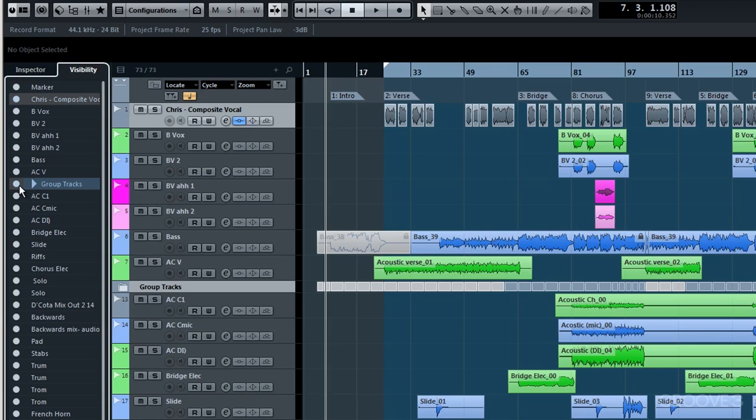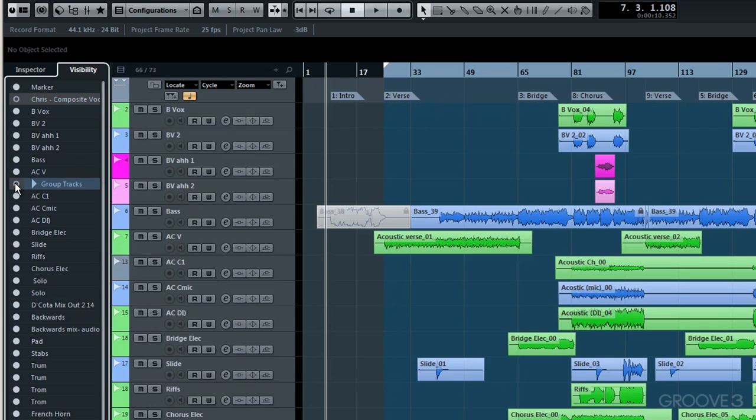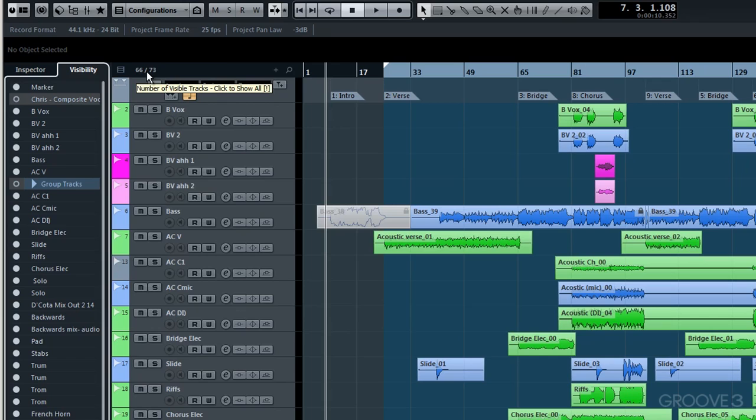Now let me just deselect group tracks once more. And of course we now revert back again to 66 from 73. If you want a quick and convenient way of bringing all your tracks back into view and you've not got your visibility tab open, well by clicking on these numbers here, simply left click.